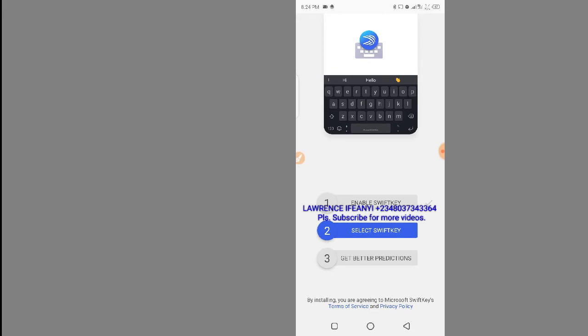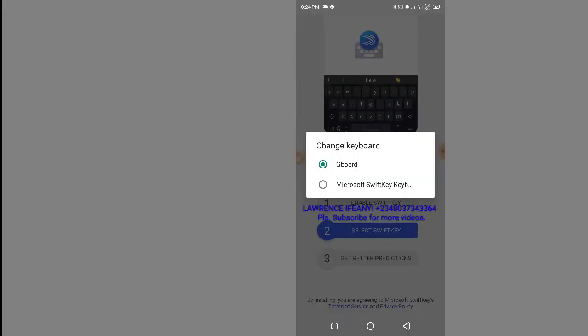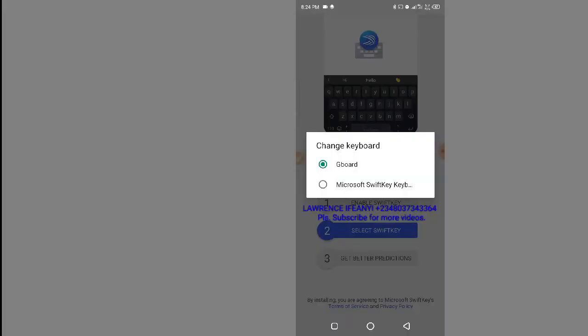The first step is set. Go to the second step — 'Select SwiftKey' — and click on it. Click on Microsoft Keyboard and the second one is set. Go to the third one: 'Get Better Predictions' — click on it.